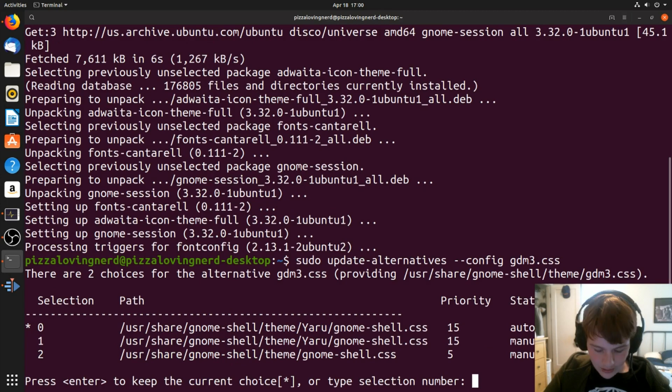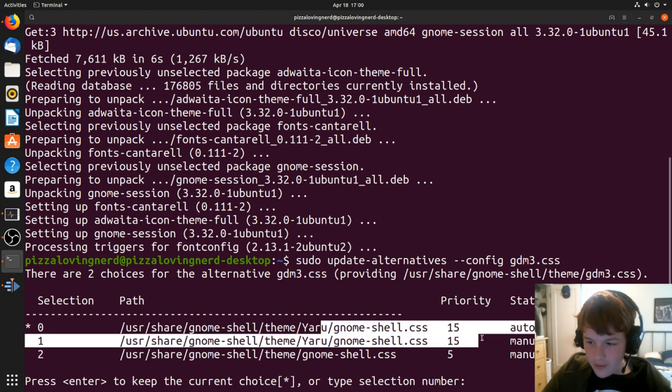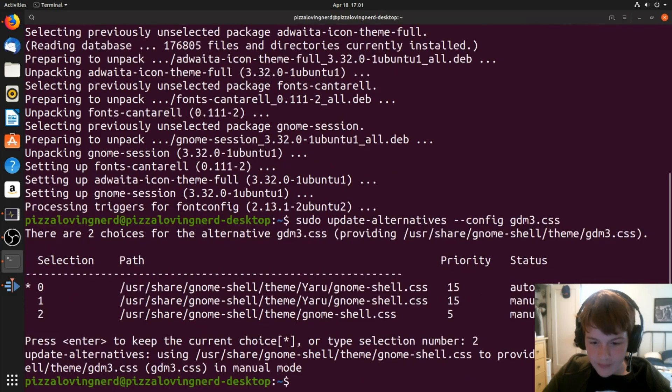You're going to want to make sure it's at 2, not the one with yaru, so just type 2 for the number. Alright.